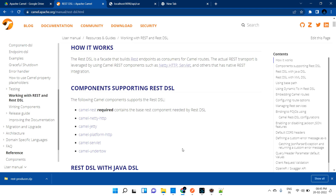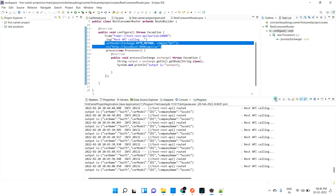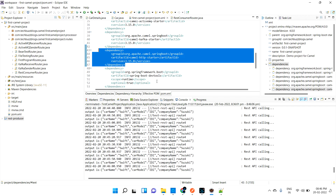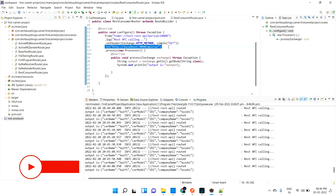Hi guys, welcome back. In this video we are going to discuss Apache Camel with REST producer — how we can develop an Apache Camel application as a REST producer. In the last video we discussed how to consume REST using Apache Camel: we developed a separate REST producer Spring Boot application, and from Apache Camel using the HTTP dependency we were able to consume it. Now my use case may need to produce REST APIs from the Apache Camel project itself.